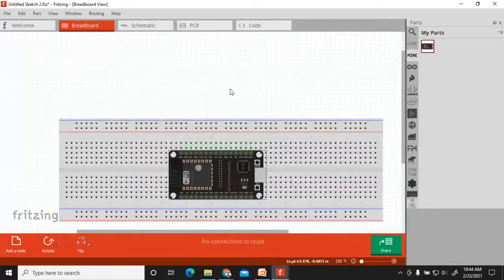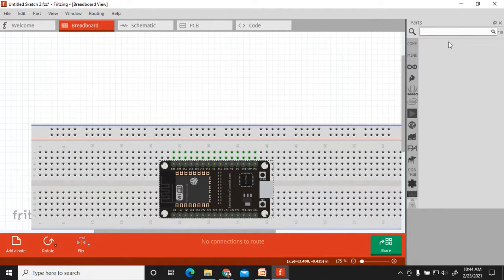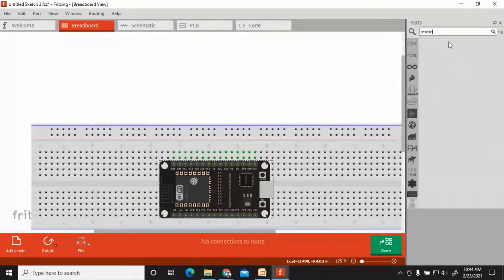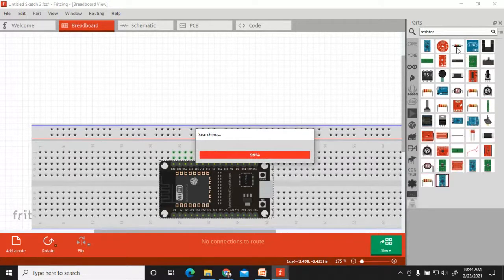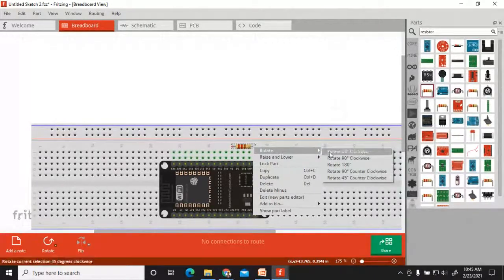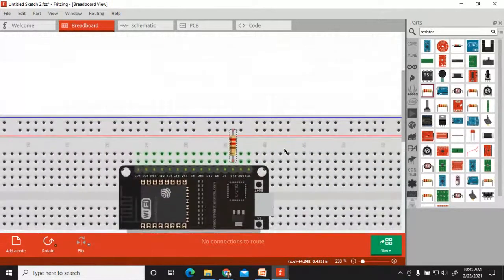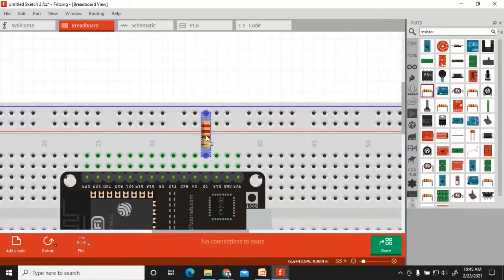Place this ESP32 board on the workspace. Now search for 'resistor' and you will find different resistors in the list. Take any resistor, place it on the workspace, and you can rotate it — there is a rotate option. If you want to rotate it 90 degrees clockwise, you can do so. We are using digital pin 2, so connect this resistance to pin number 2.